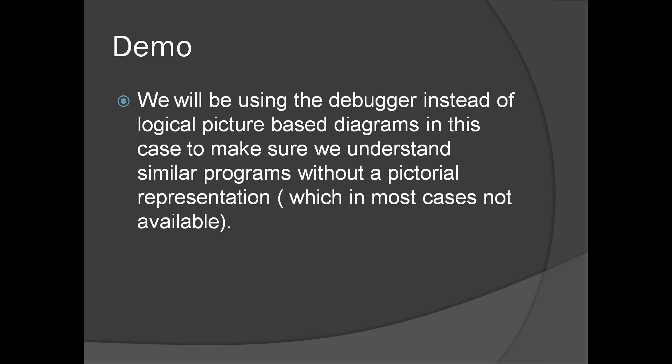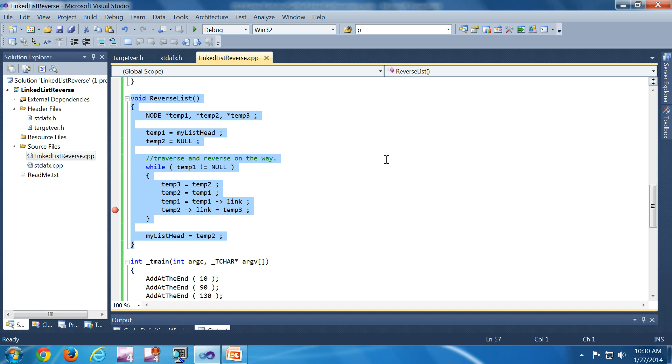Here we're not going to look into any pictorial representation like we had done before. Instead, we are going to look straight at the code and debug it without looking at the logic. We are assuming that we don't know how linked list reversal is done before looking at the code. This is a function which reverses a linked list.